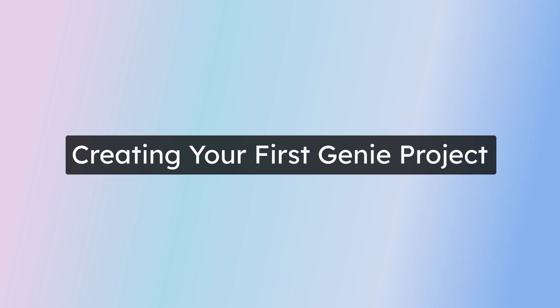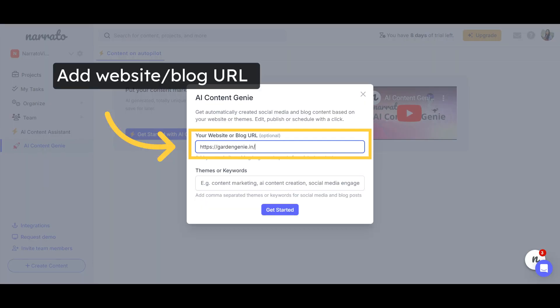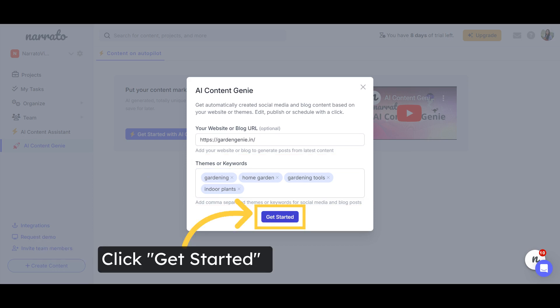Let's start with AI Content Genie. To create your very first project on Genie, go to the AI Content Genie tab. On the pop-up form that appears, enter the website or blog URL and add a few themes or keywords you want to target. Then, click on Get Started for the AI to work its magic.